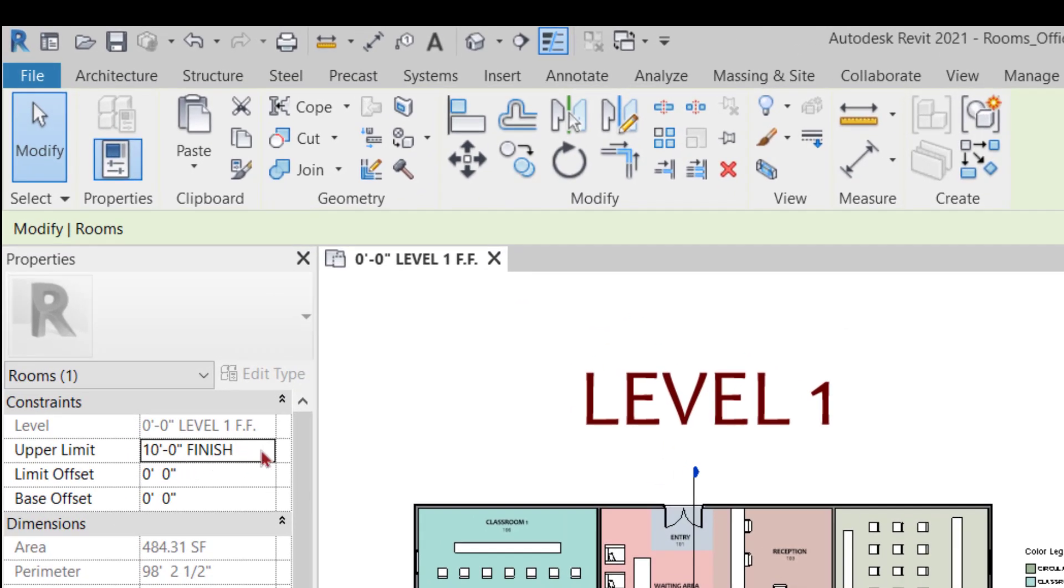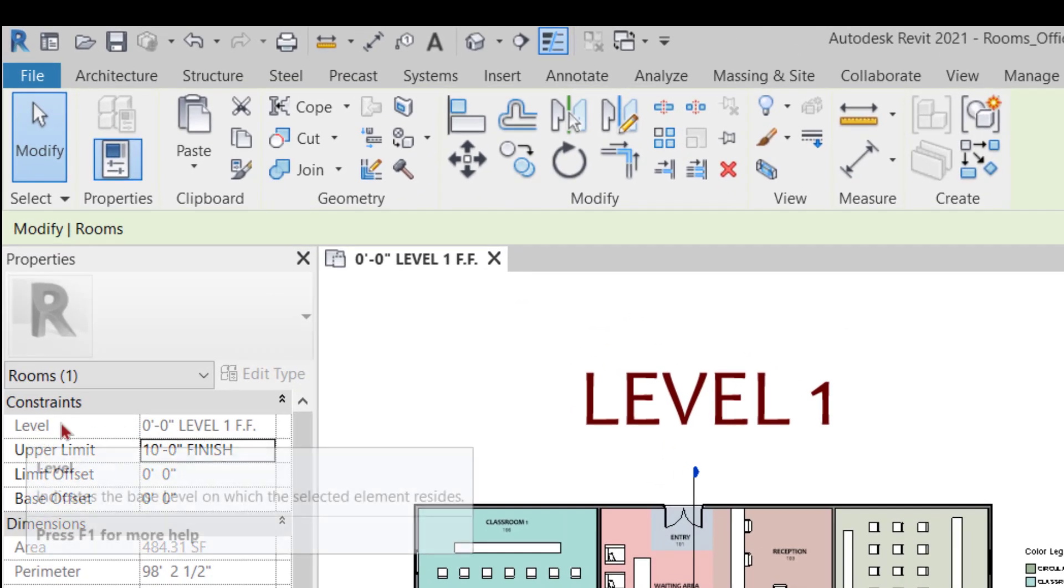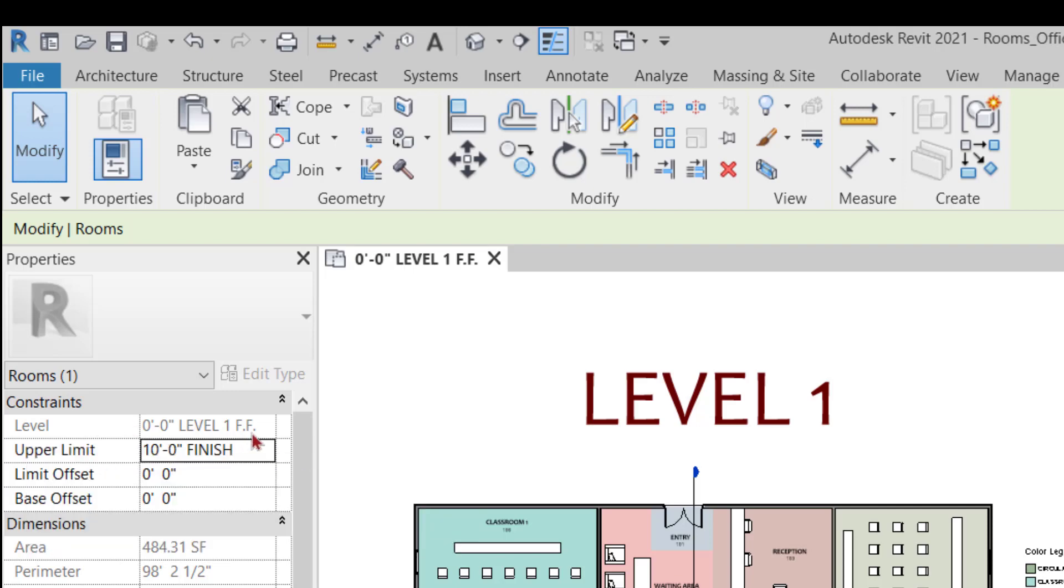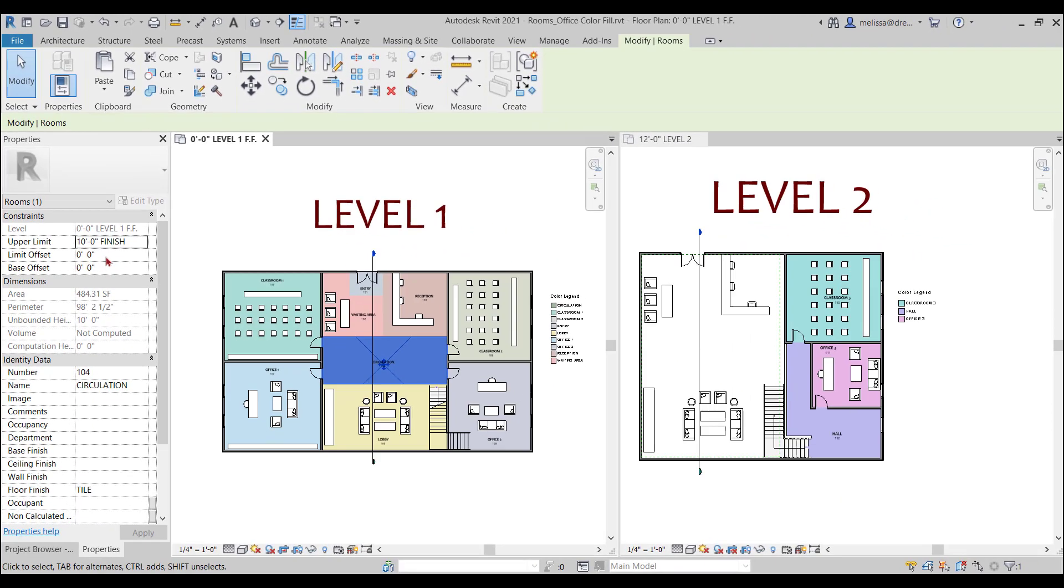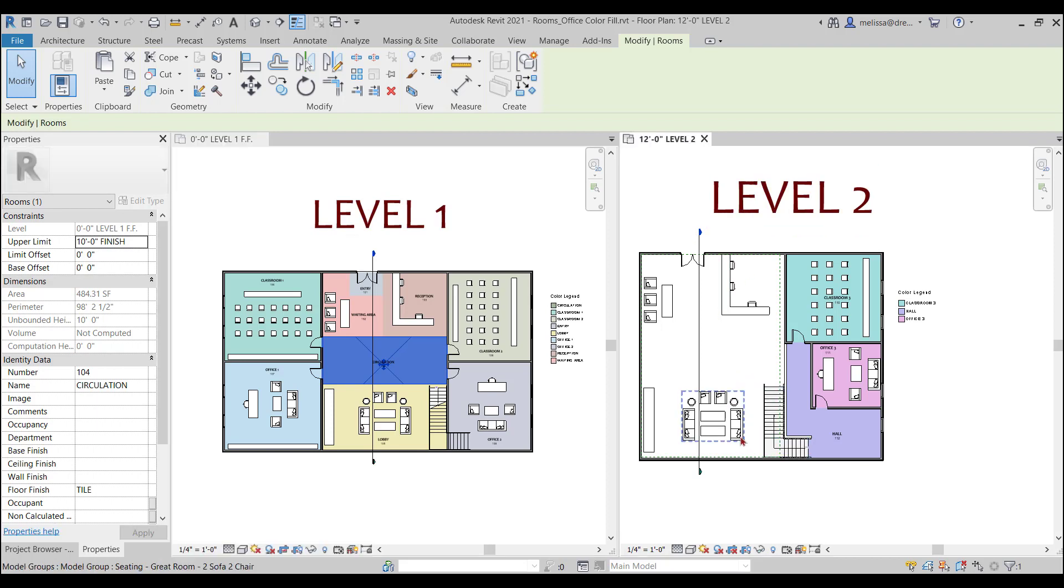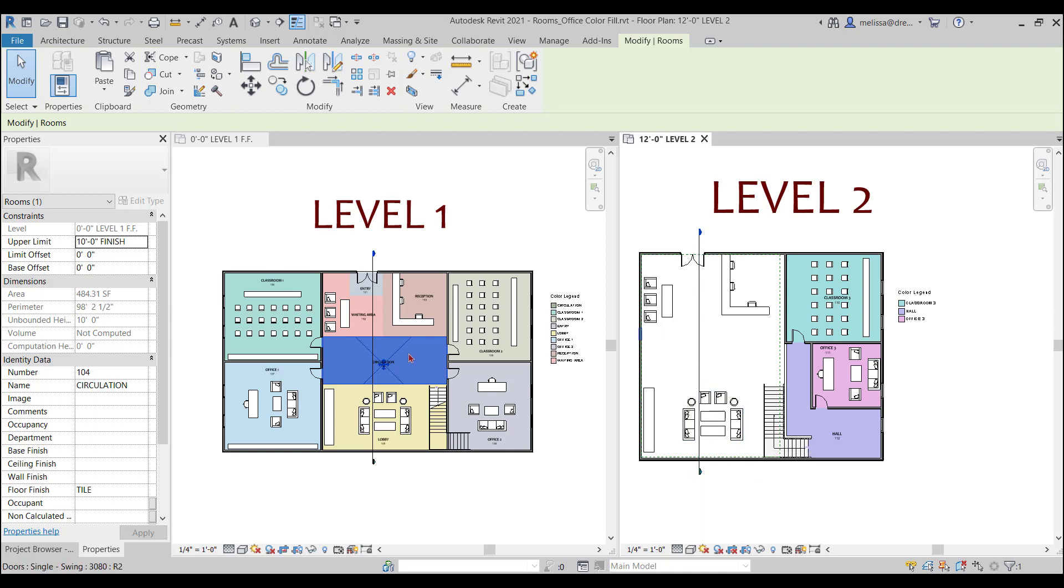This is telling me that it's on level one and the upper limit is 10 feet and we have no base offset and we have no limit offset. So my level two starts at 12 feet, so that is why it is not picking up my room on the second level because the room only goes to 10 feet.